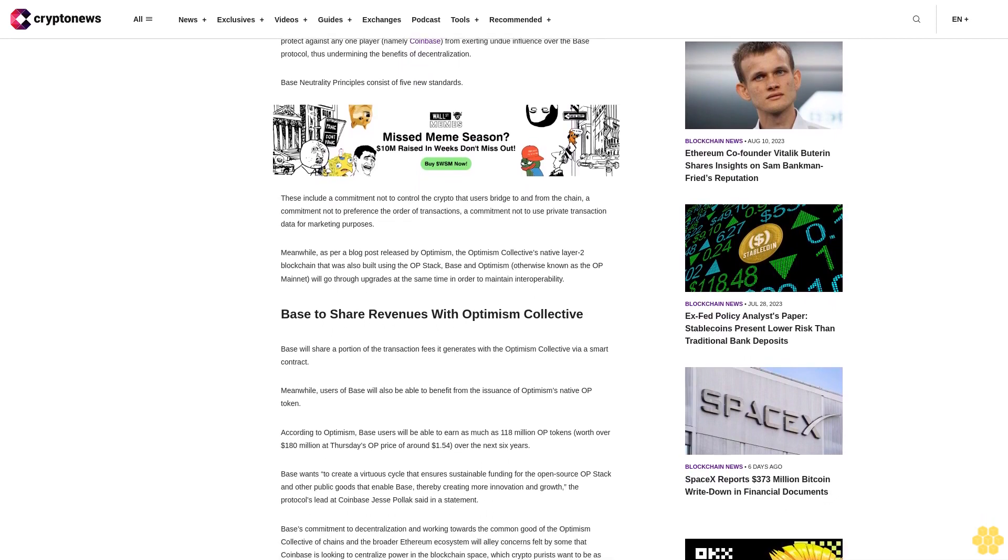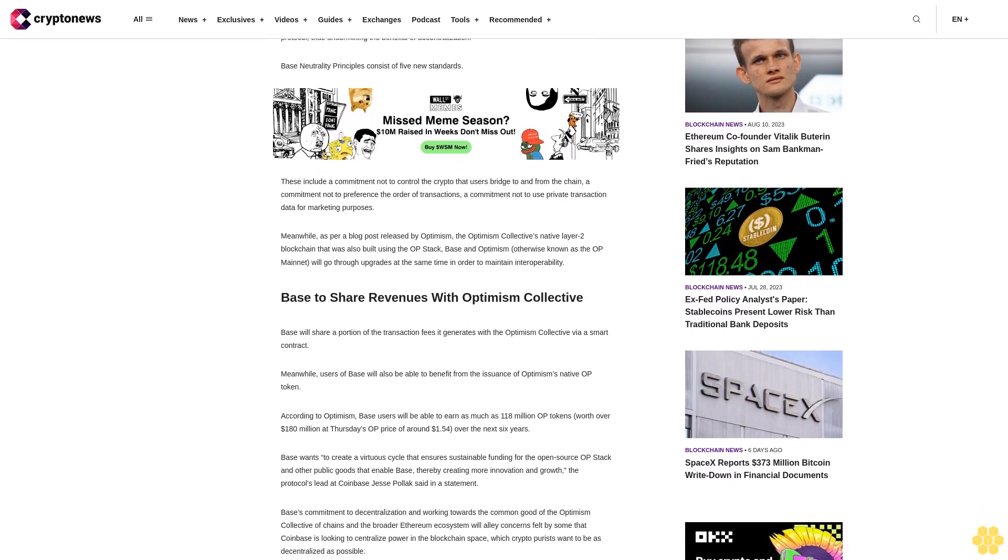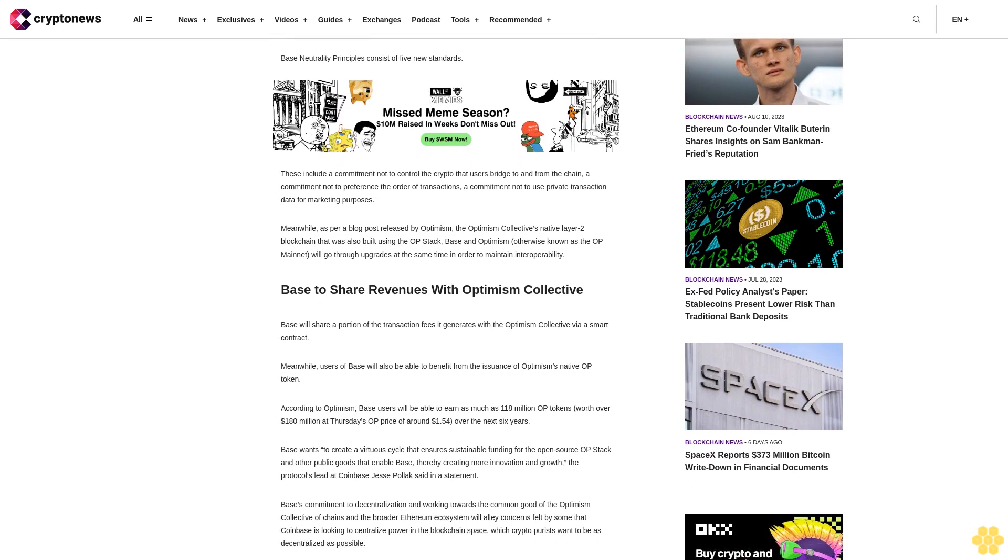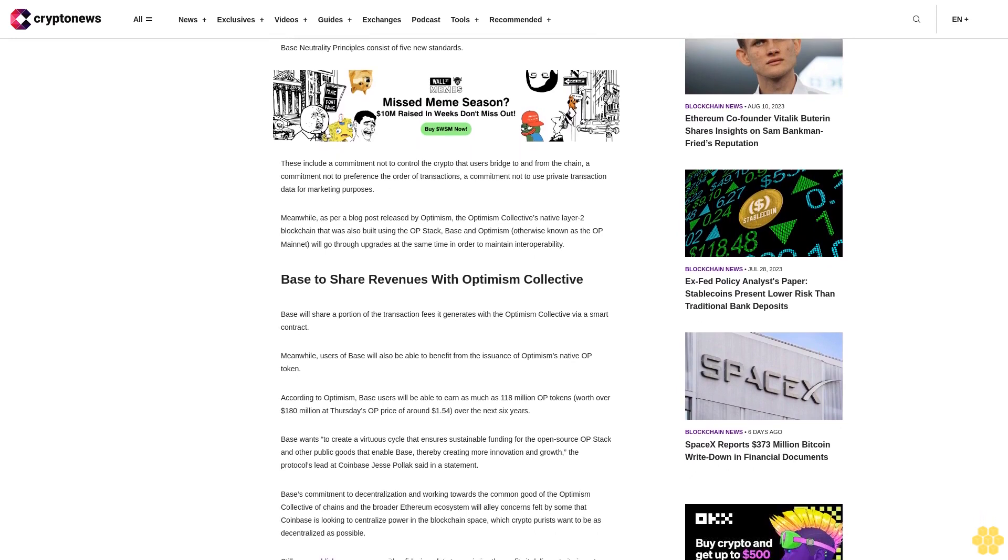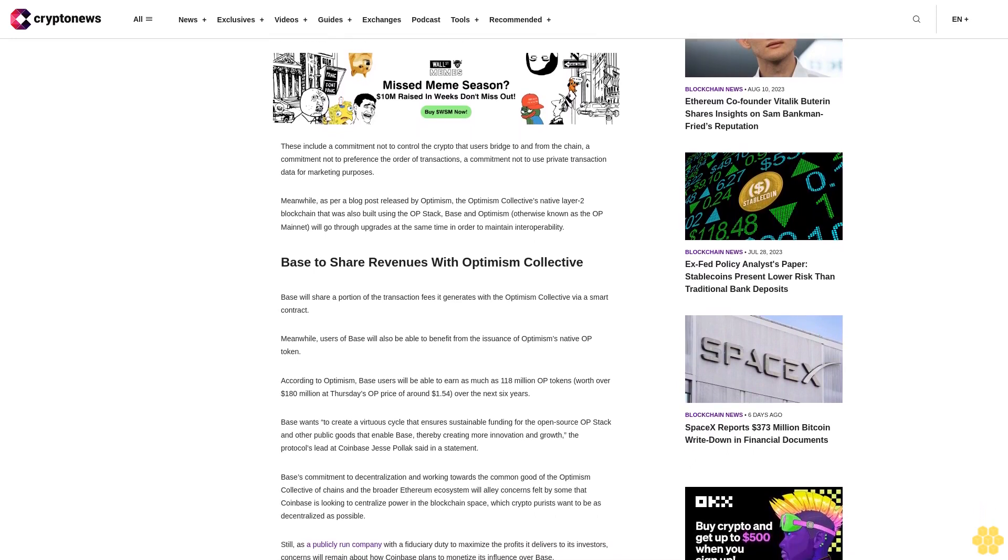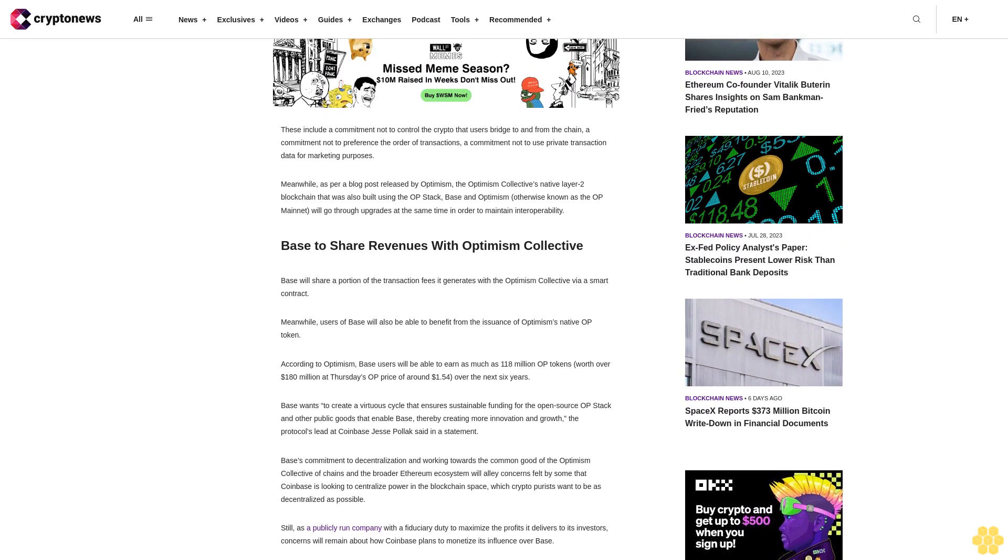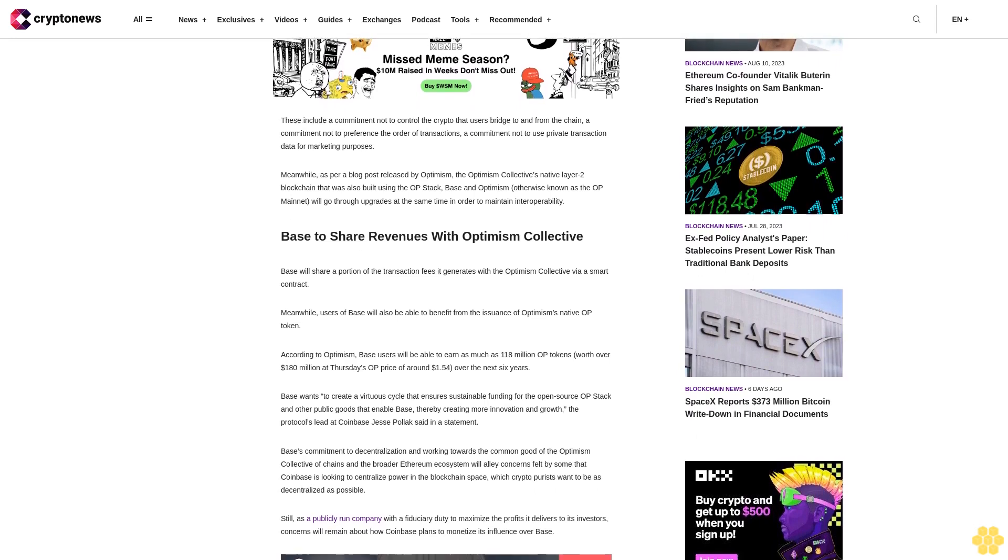These include a commitment not to control the crypto that users bridge to and from the chain, a commitment not to preference the order of transactions, a commitment not to use private transaction data for marketing purposes.